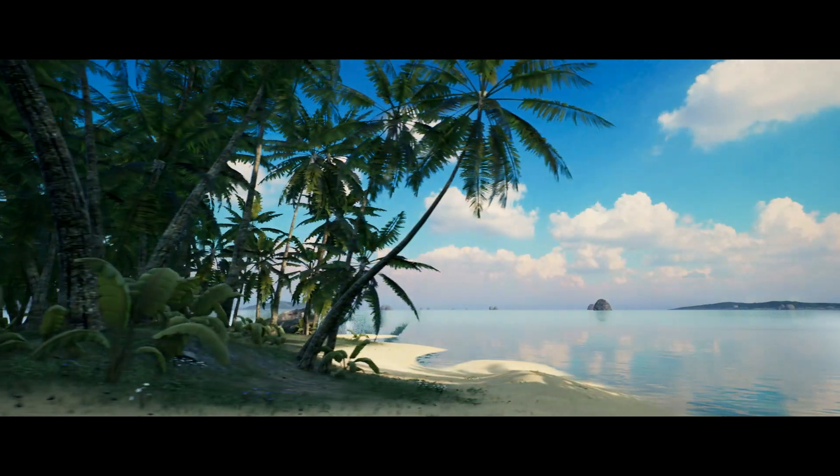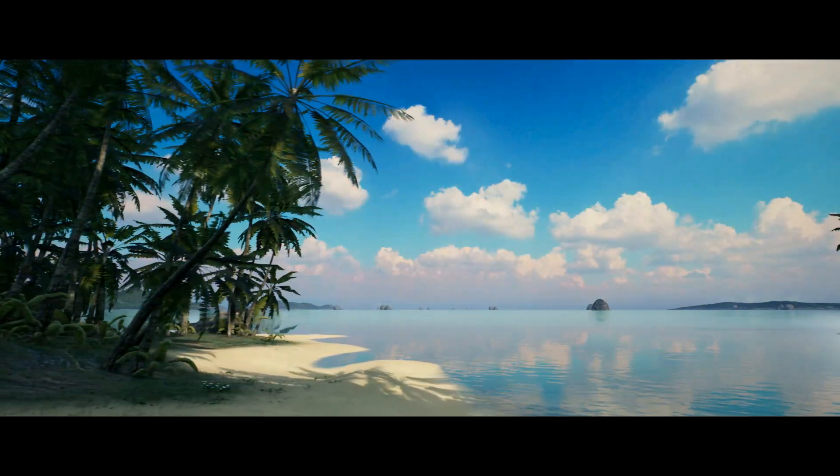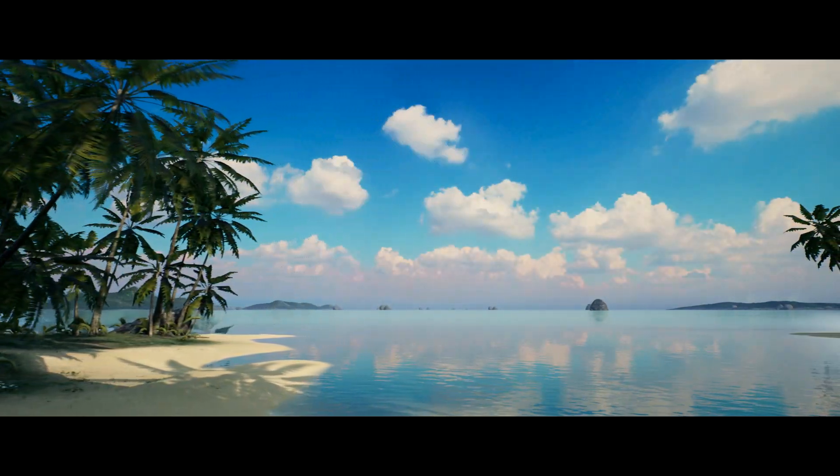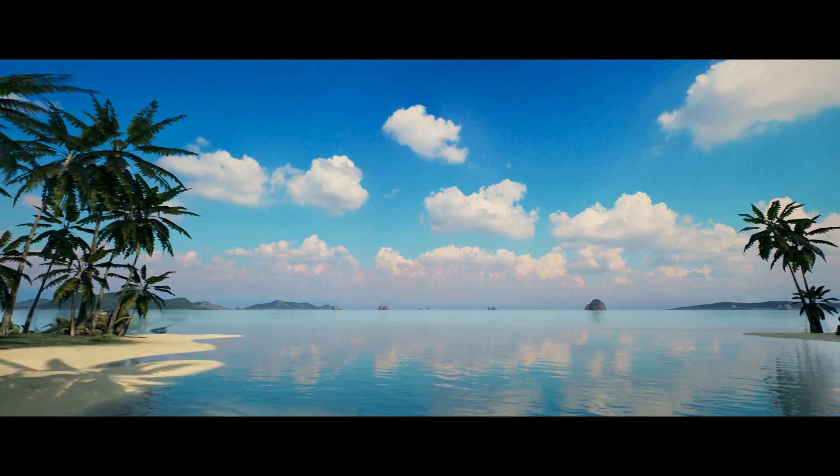This pack helps you create tropical environments in Unreal Engine 4 quickly and efficiently, using highly optimized, ready-made assets.